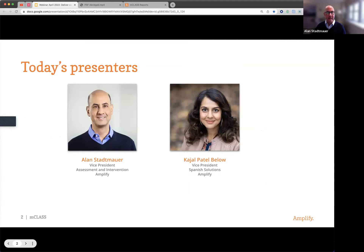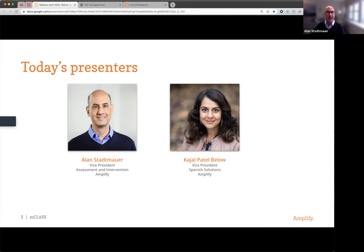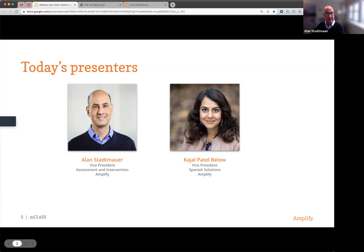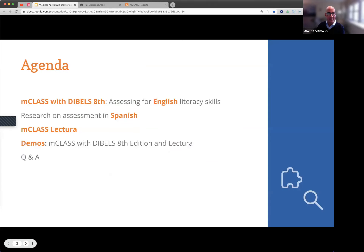I'll introduce myself again. I'm Alan Stamauer, Vice President of Assessment and Intervention at Amplify. While I can speak passable Spanish, I'll be doing most of the English portion today. And I'm being joined by Kajal Patel Bilou, who's our Vice President of Spanish Solutions. Together we're going to present both the English and the Spanish in MCLASS.